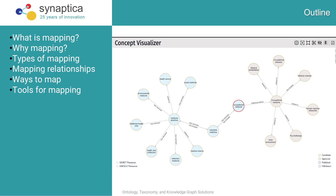As businesses develop new information services or information units, or acquire other companies with existing technologies, or seek to integrate various in-house vocabulary systems, or connect their internal vocabularies to external sources for linked data and other uses, mapping between vocabularies is becoming a common task.